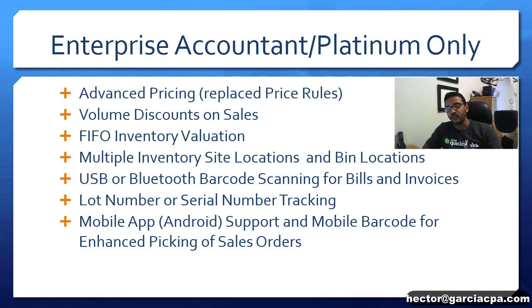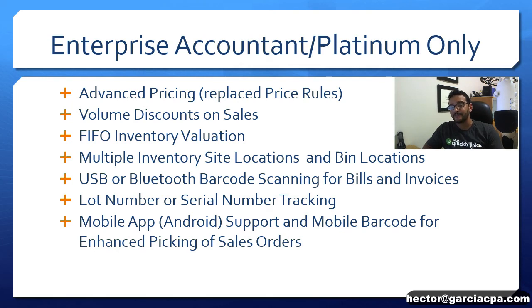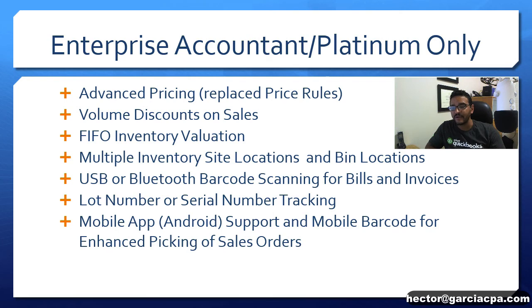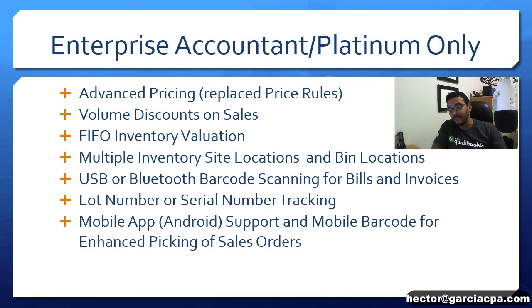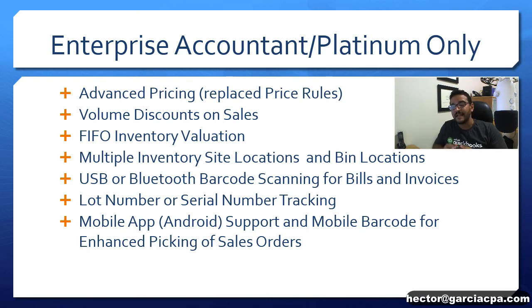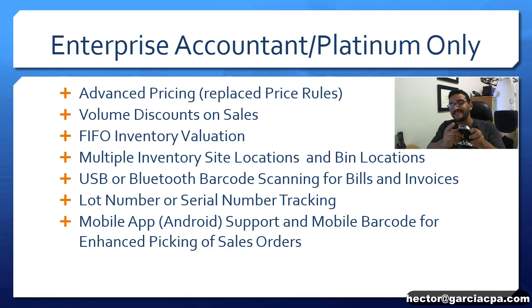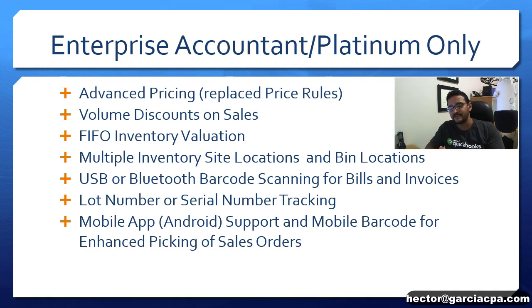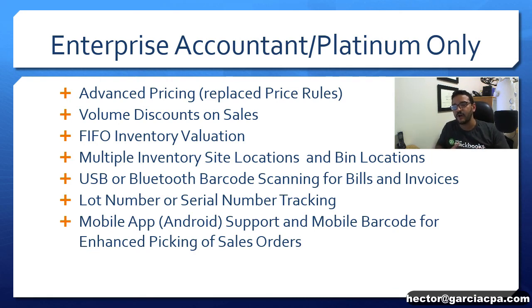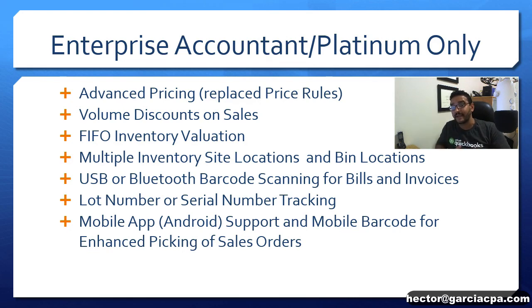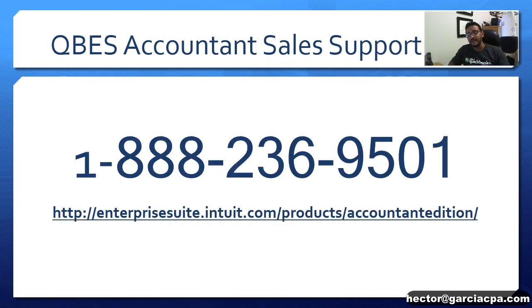And finally new for 2018 Android app support for mobile picking. You can actually use an Android tablet or an Android phone like this to confirm that the product has been picked from a sales order before it gets shipped. There's also support for built-in scanner on your Android device so the warehouse personnel can actually scan the product as they pick it letting the back office know that the product is ready to pick and they actually pick the right one.